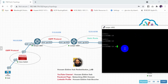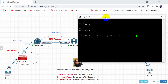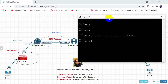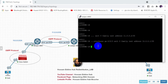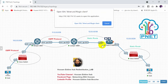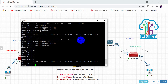On the second Juniper router, configure the address: set interface giga 0/0/2, unit 0, family inet, address 11.1.1.2/30. Similarly, set interface giga 0/0/3 with address 12.1.1.1/30. Then commit.